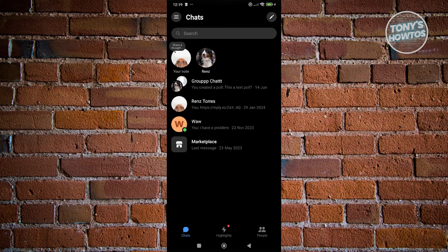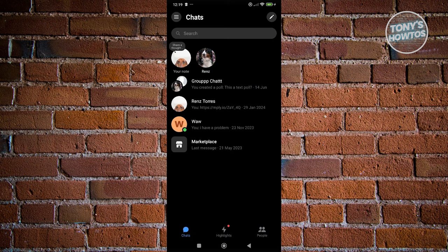Once the app is updated, what we need to do next is we need to access our settings. So at the top left here, go and click on the tree bar icon, and you want to go and click on the gear icon that you see at the top right next to your name.